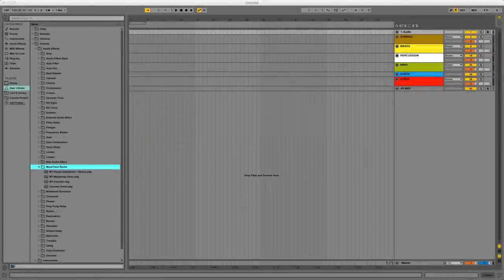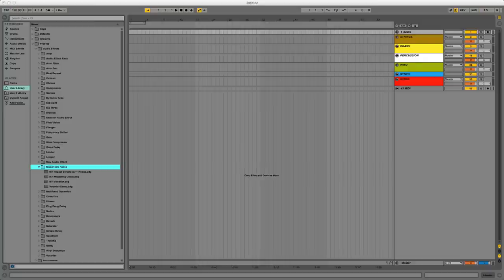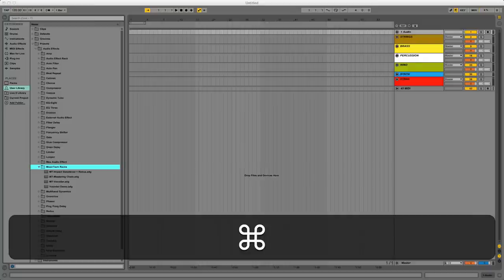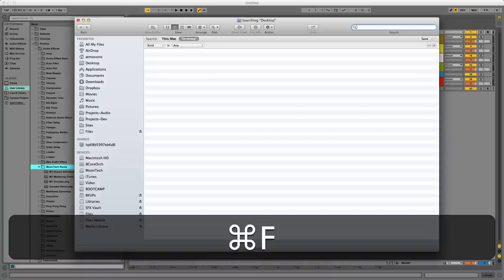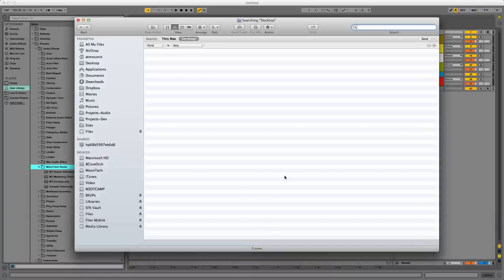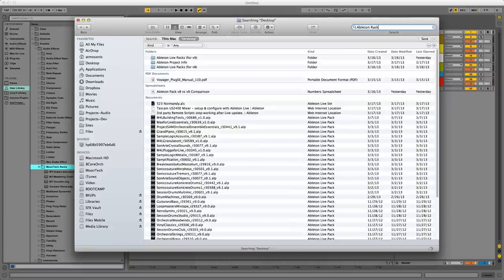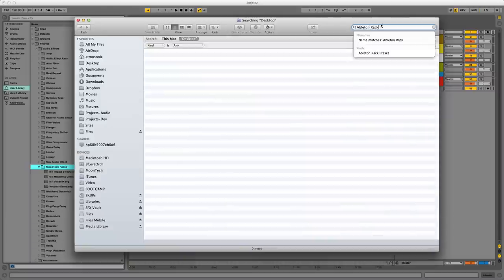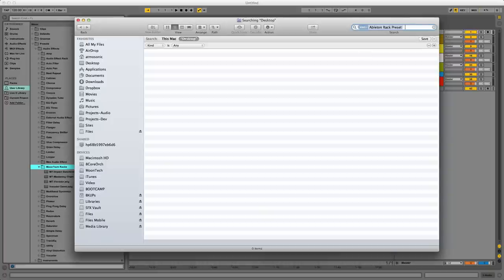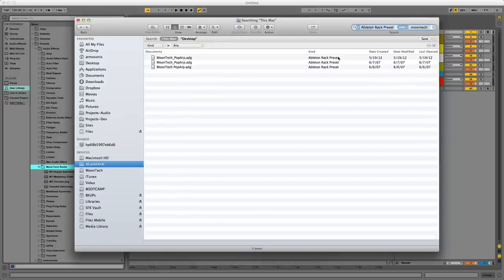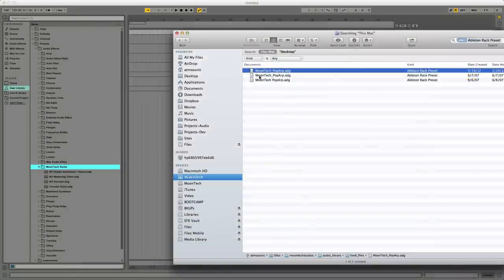Now another thing I wanted to show you is another way that you could search for these. If you go to Finder and you hit Apple F, Finder window comes up. This is kind of cool. Ableton rack, right? And then look at this, it automatically says, well, do you want to just search the whole system for these kinds? And then I can just say Moontech, and you got to go to This Mac right here instead of desktop. And there they are.